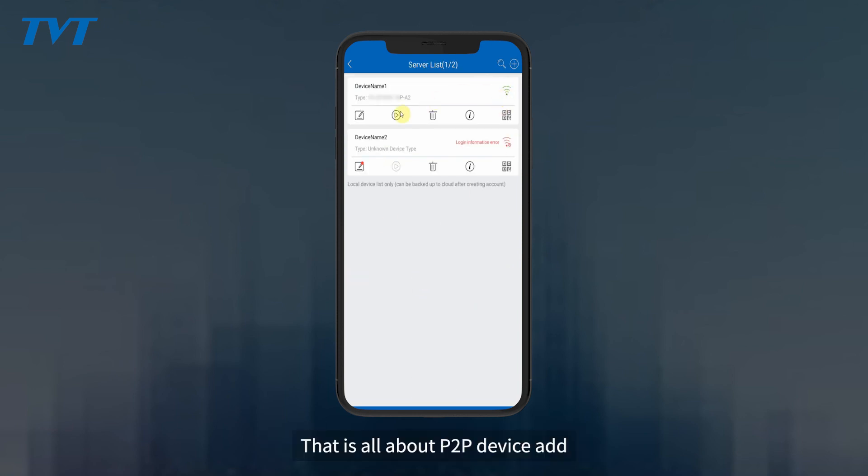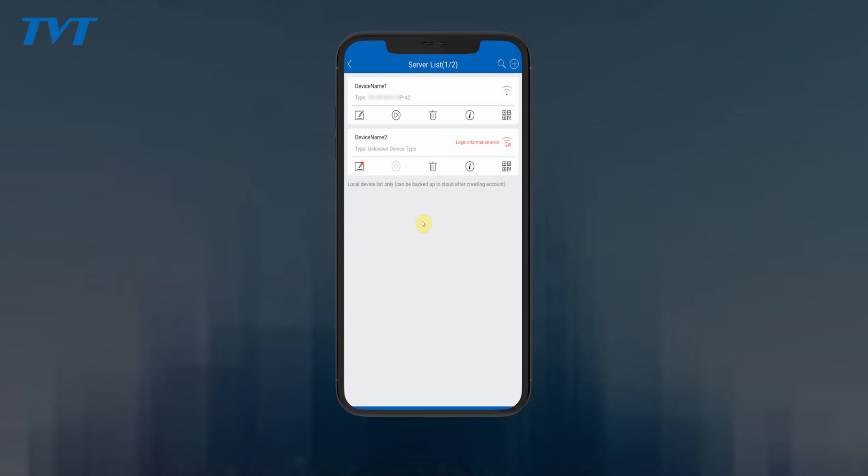That is all about P2P device add. Thank you for watching.